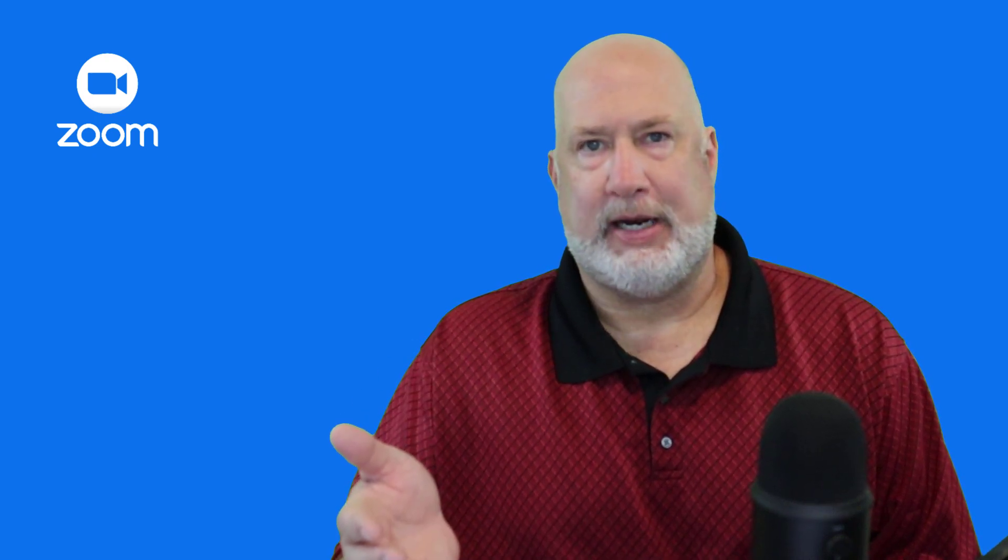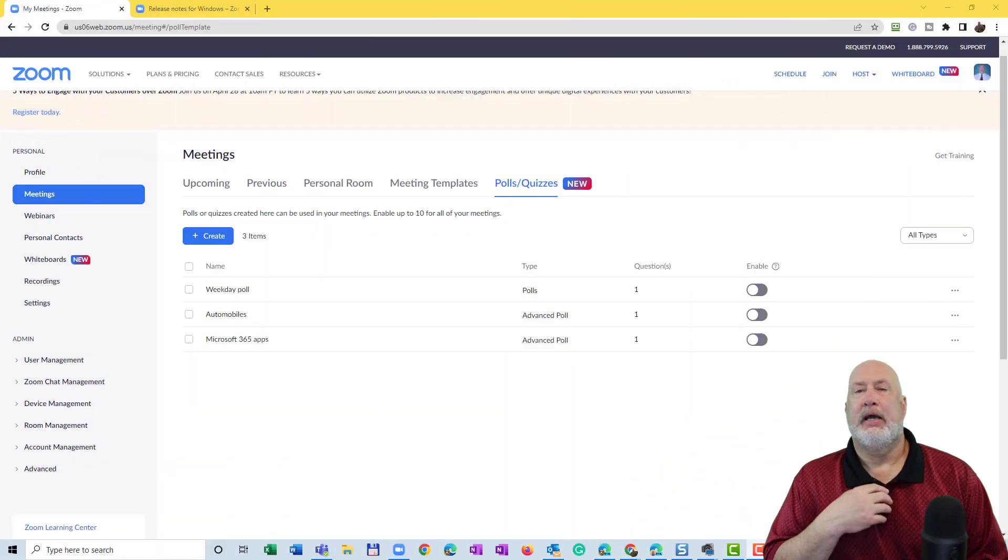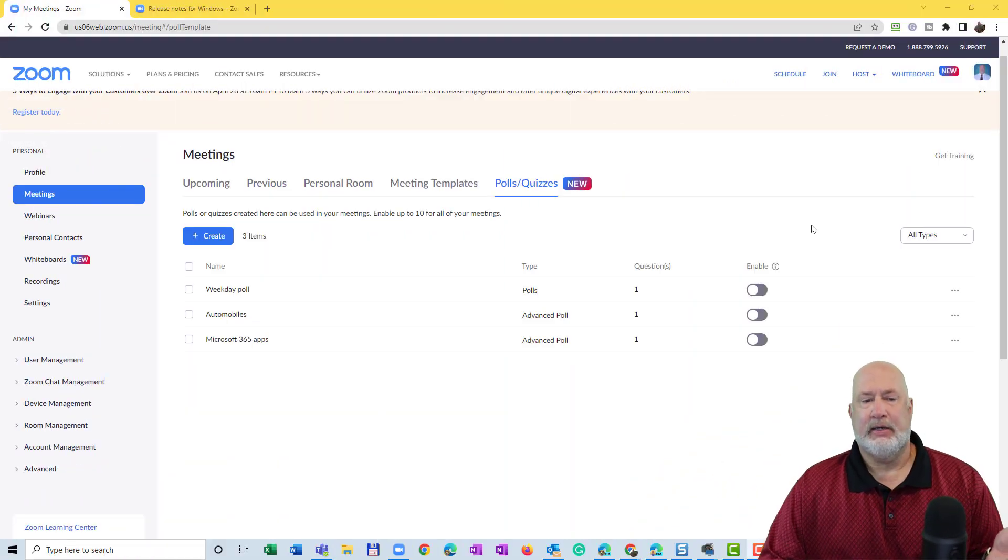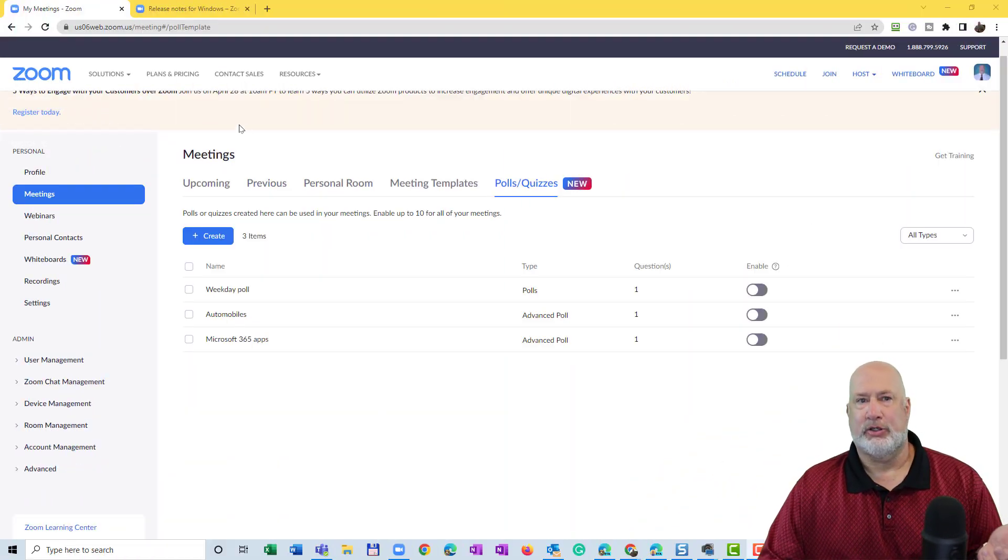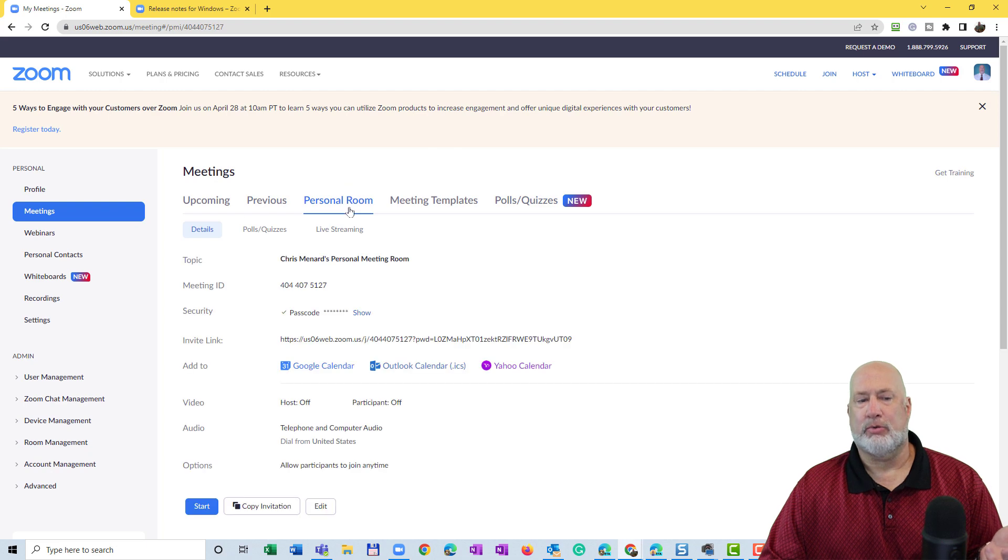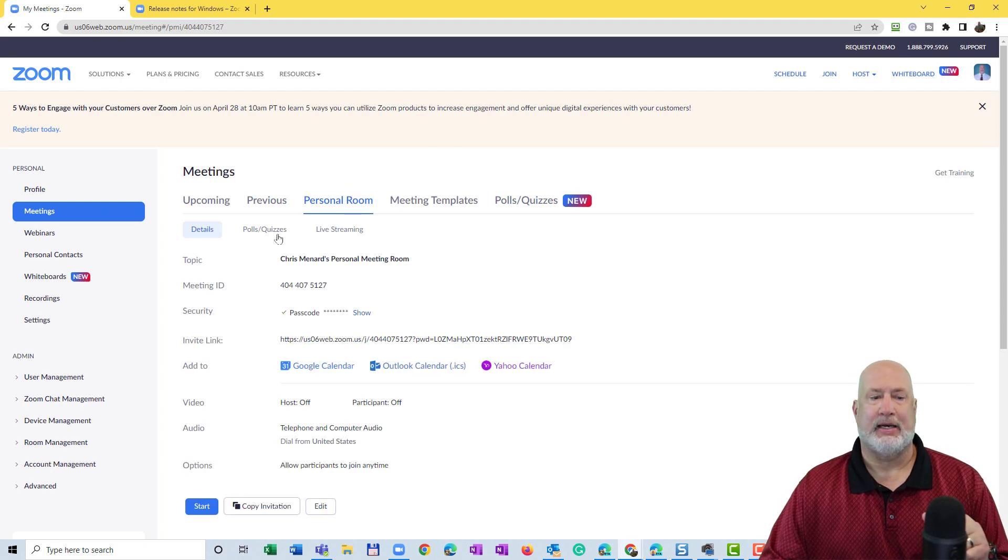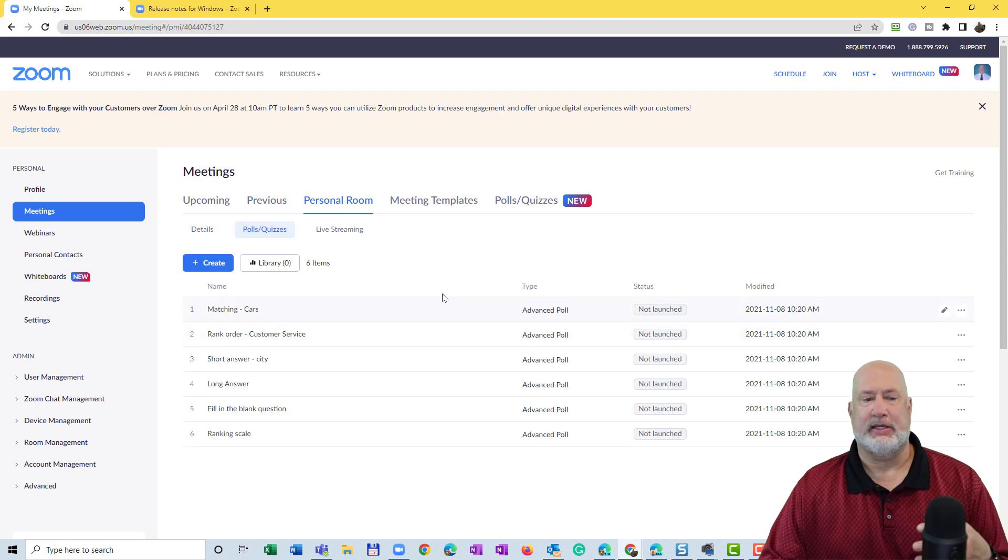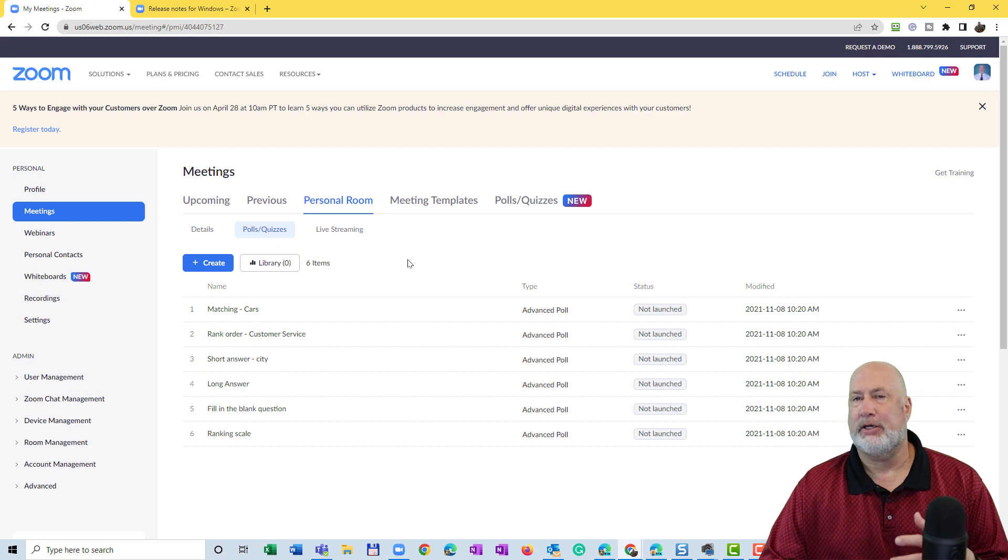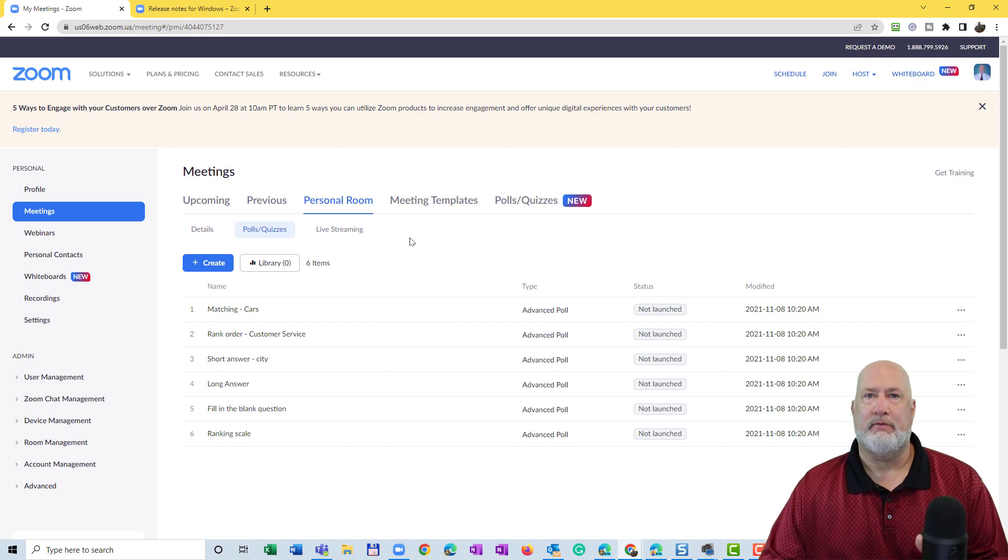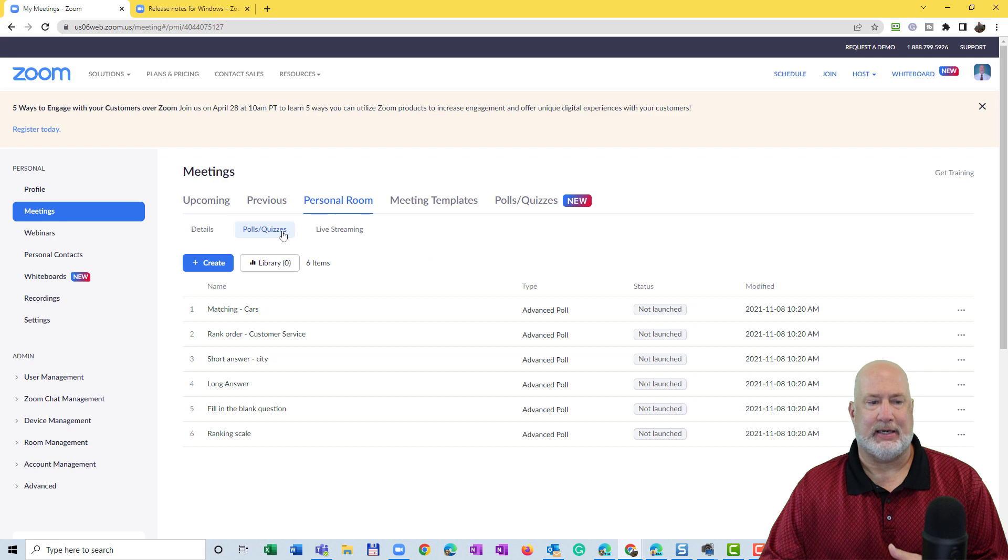Your personal meeting ID stays constant. It's always been easy to sign into zoom.us and go to your personal room, so this is your personal meeting ID, and go to polls and quizzes and set these questions up. But most meetings do not involve your personal meeting ID.